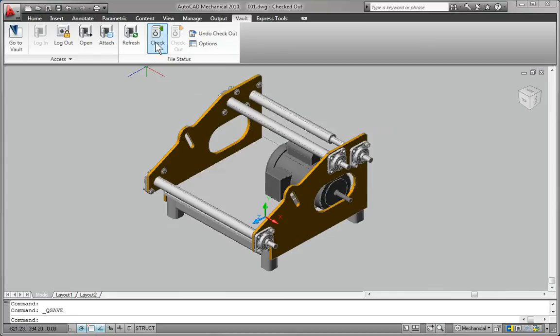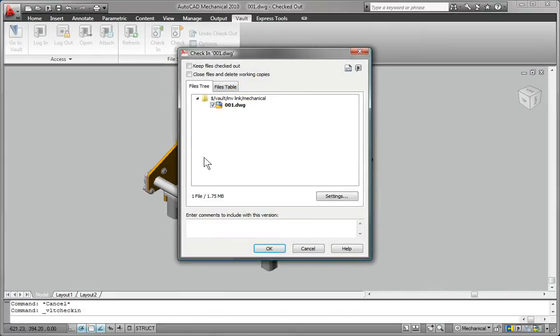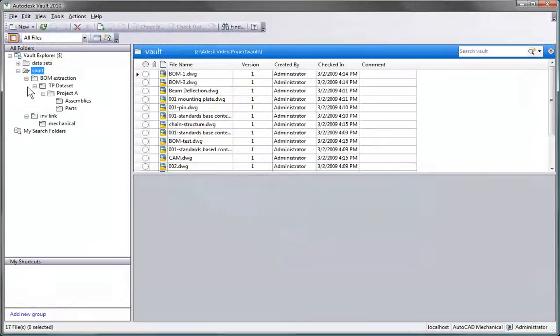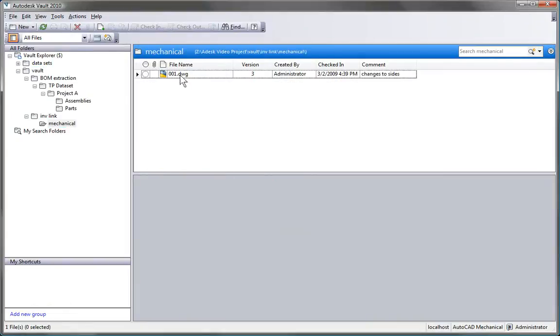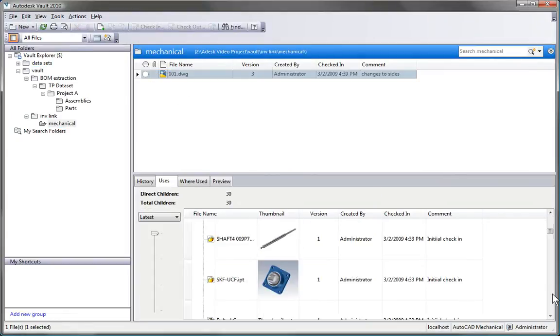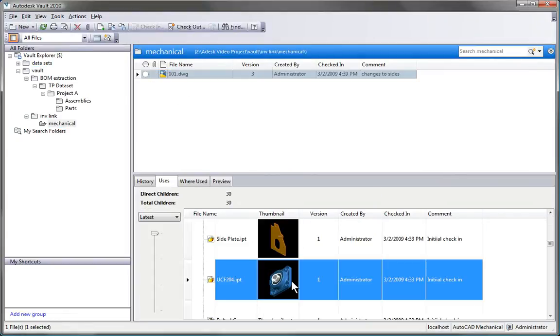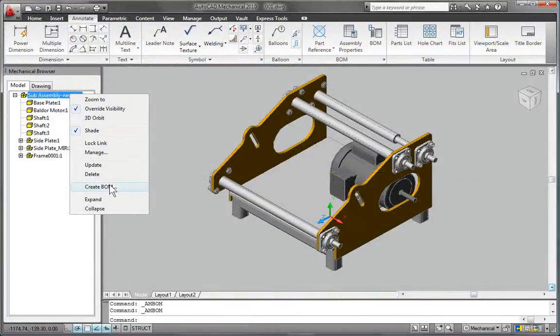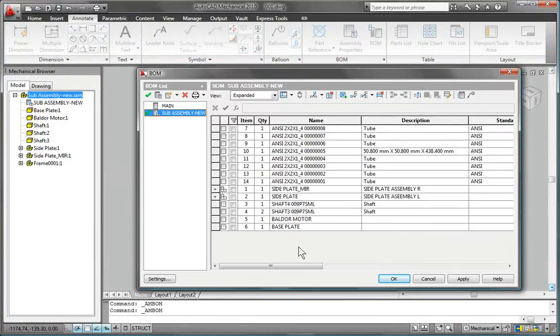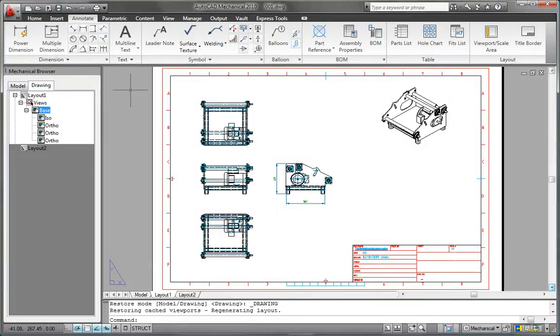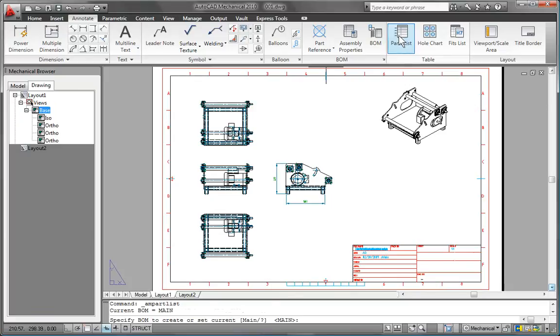AutoCAD Mechanical is also tightly integrated with Autodesk data management applications and enables workgroups to securely store, organize, and share valuable design data. It automatically updates bills of material, includes tools that track all changes, and helps to keep your team on time and under budget.